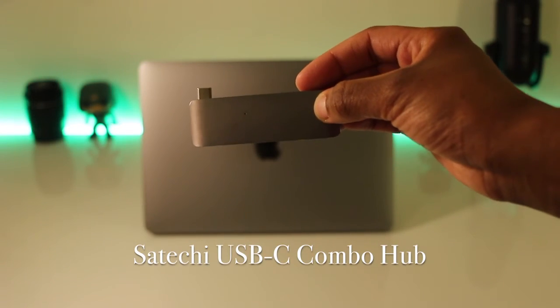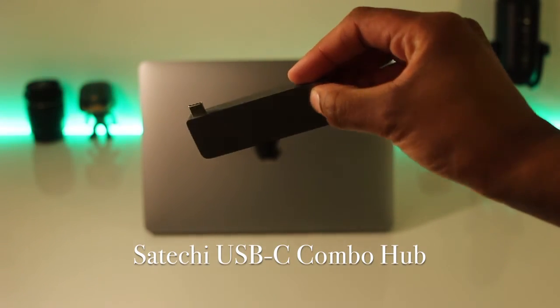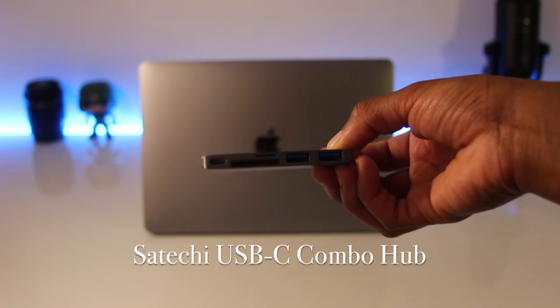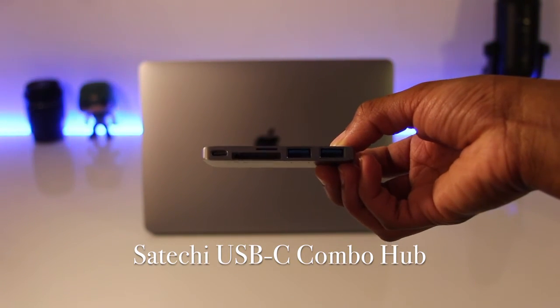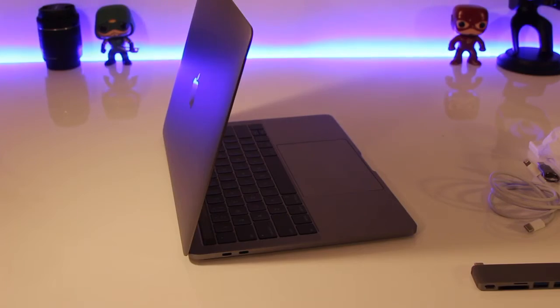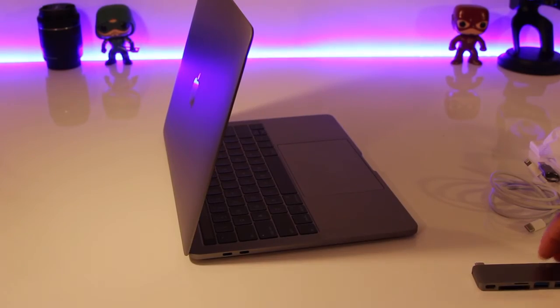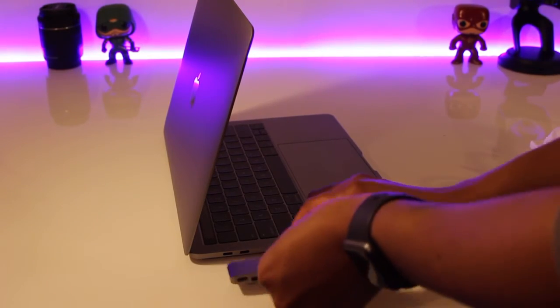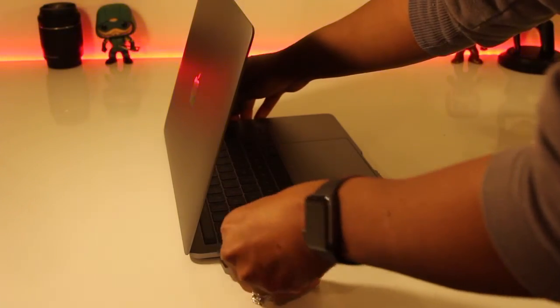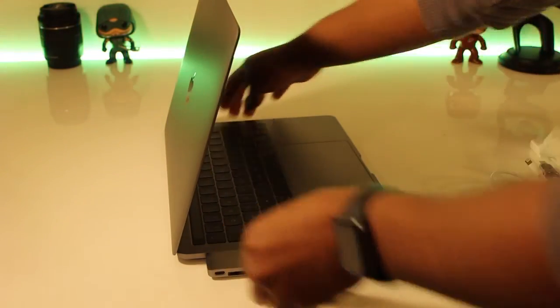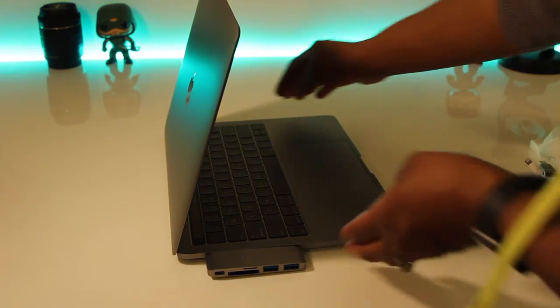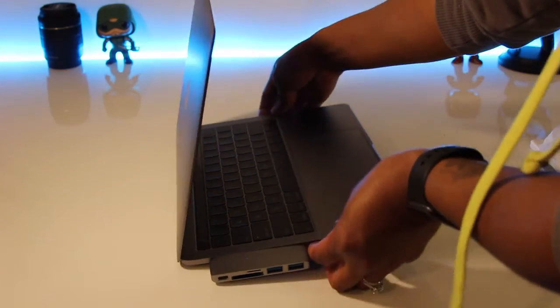Okay, last but definitely not least, this is a serious must-have. This is Satechi's USB-C hub. If you need USB-C ports and SD slots, buy this, you will not regret it. This was the first accessory I purchased way before my computer even shipped.